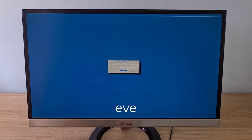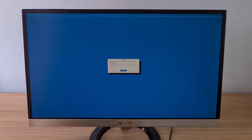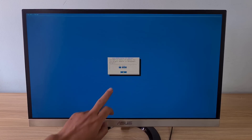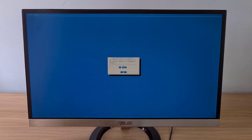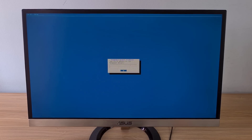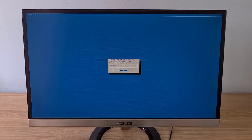The default username is root and the default password is EVE. You are asked to set up a root password. I set the root password the same as the original: EVE. Next I set up the IP address for the EVE-NG server. For long-term use, I set up a static IP address for this server, along with the gateway address and DNS address.